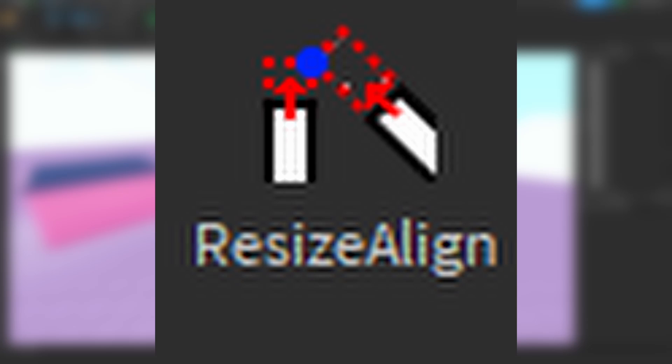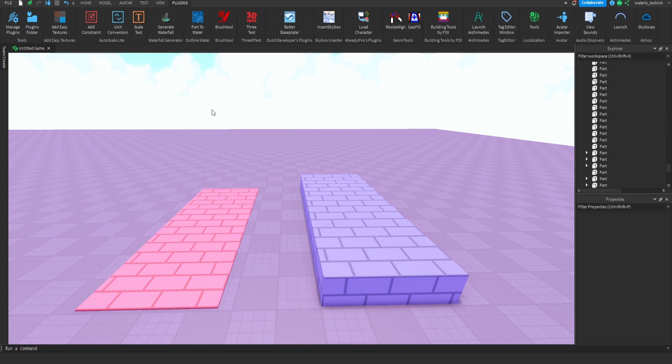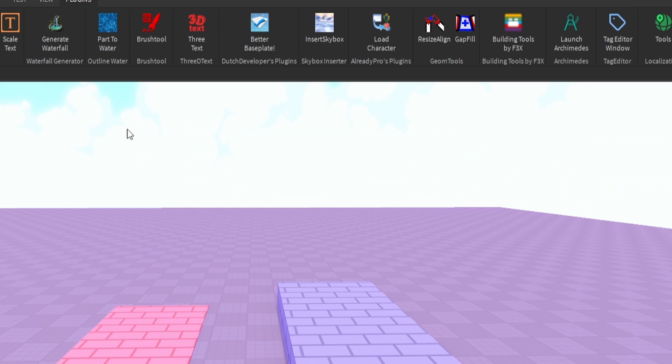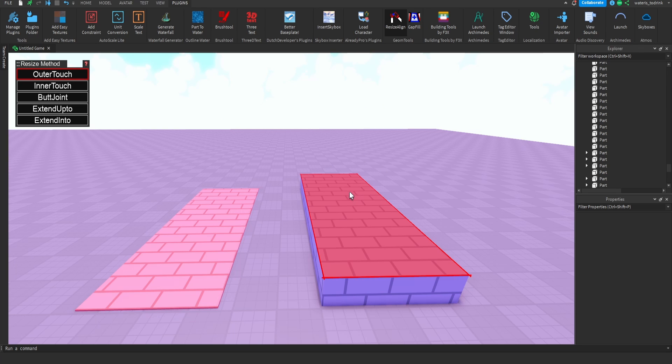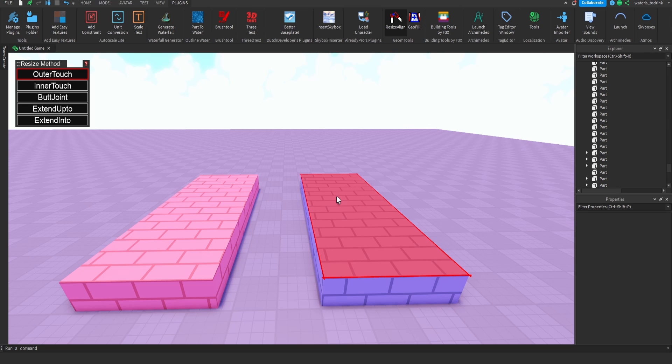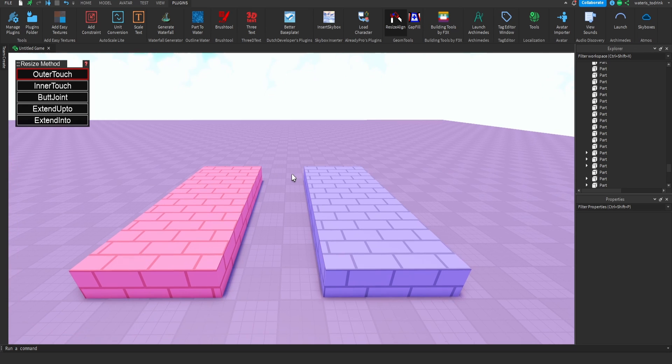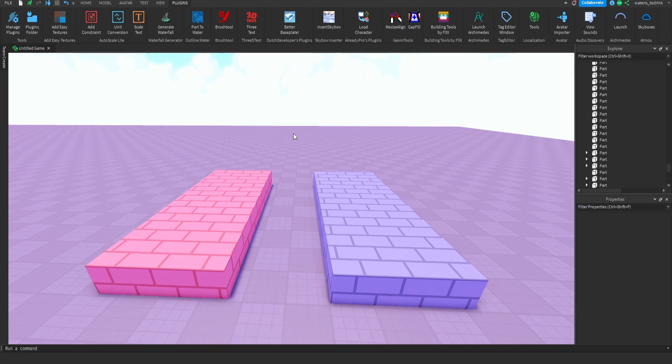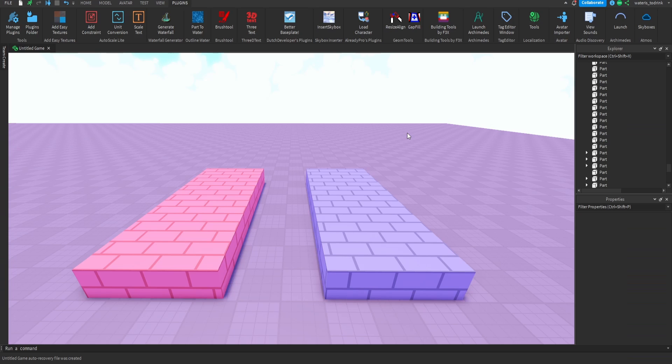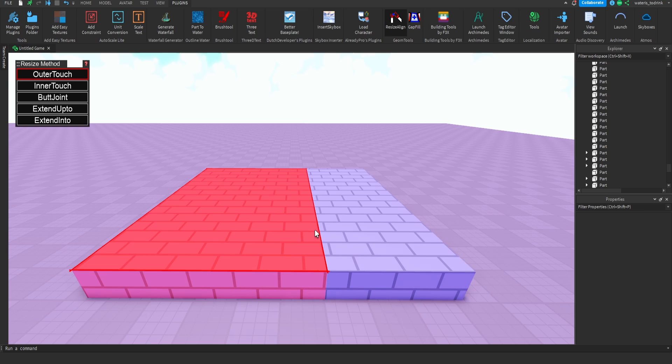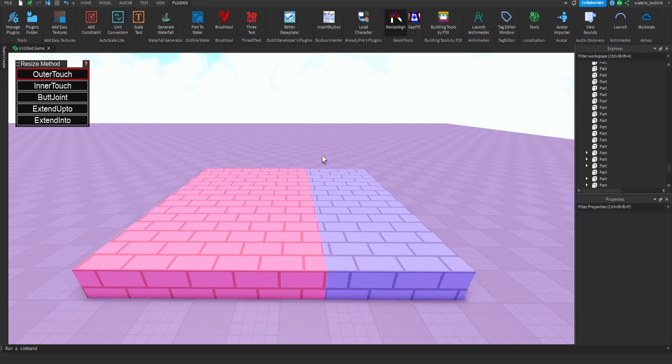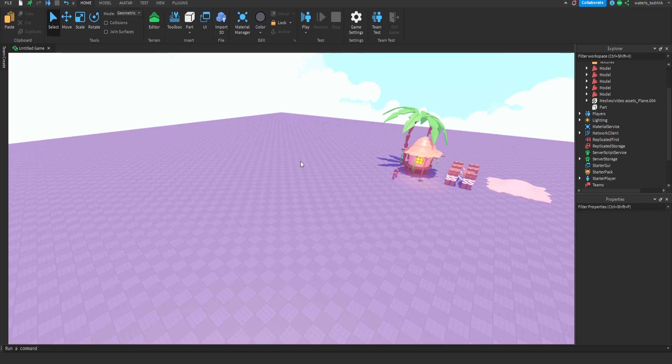Number one is Resize Align Tool. Let's say I have two bricks here and I want to make the red one the same height as the gray one. So all I'll do is just go to plugins and then click on Resize Align, and then click on the surface I want to make the same height as the gray one, the top part, and bring it up just like that. You can use Resize Align Tool to correct your paths or just connect blocks to each other like this.